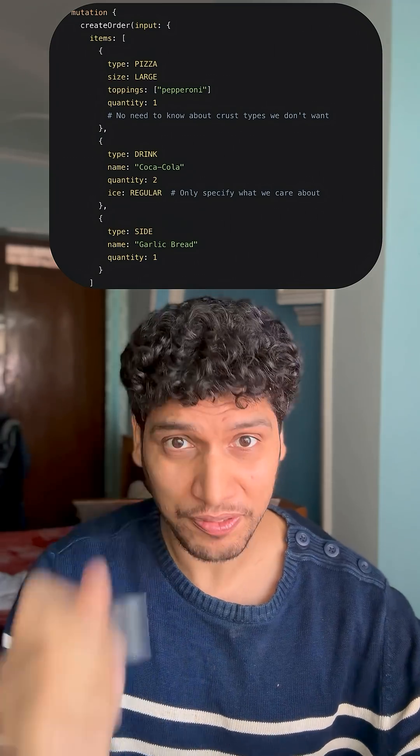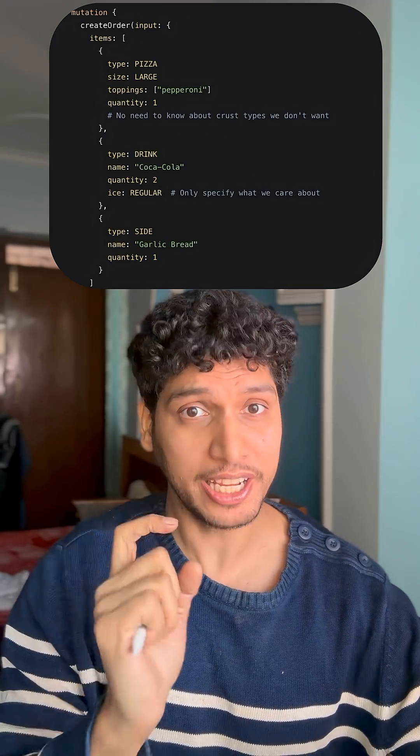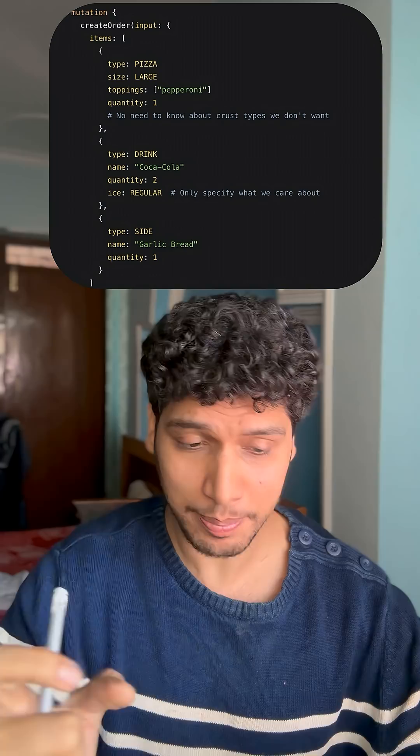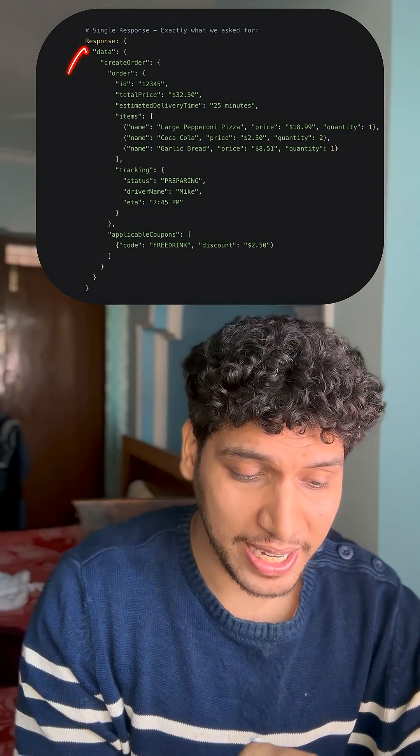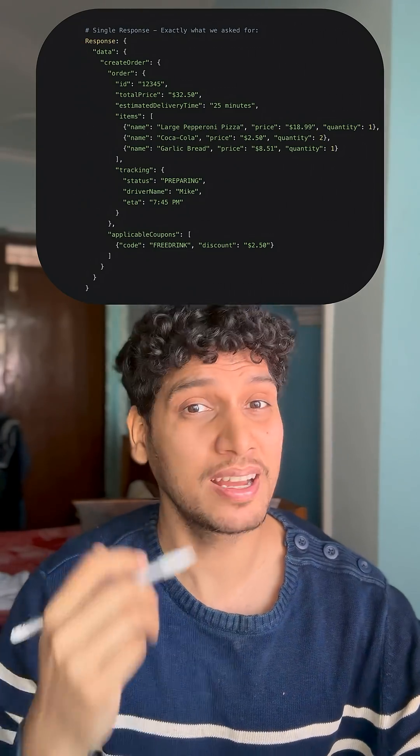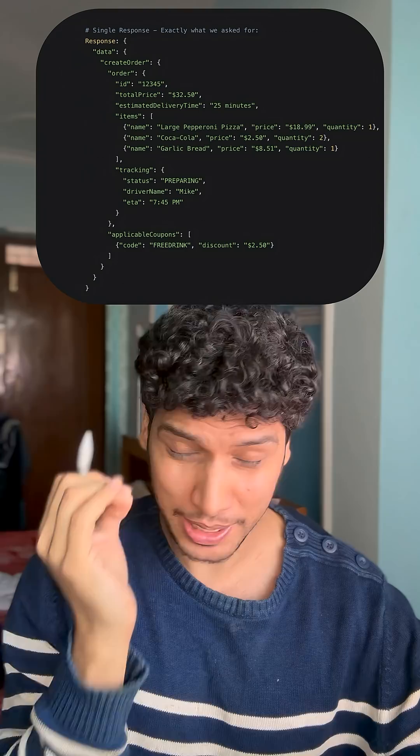In that single API call, you specify what all orders you want to place, and for each attribute, you specify what all attributes you want in the response, because the rest are redundant. Instead of getting an elaborate response, you get a very limited response of what the client application actually needs.